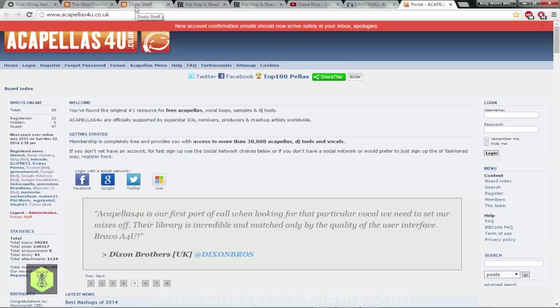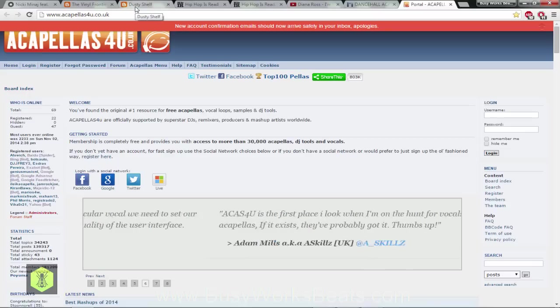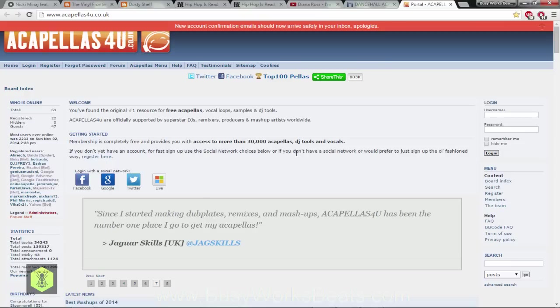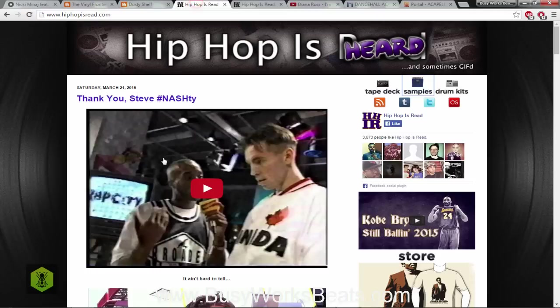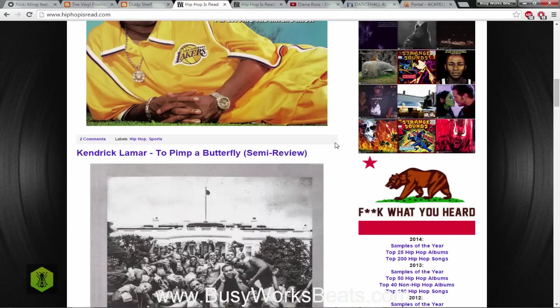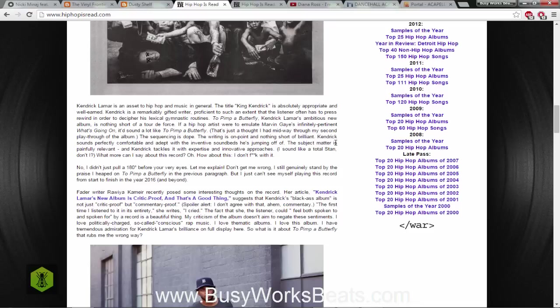The thing is some acapellas aren't the highest quality, so when it says DIY that means do it yourself and that's probably going to have lower quality than studio quality. So you want to make sure you get high quality if you're looking for acapellas.